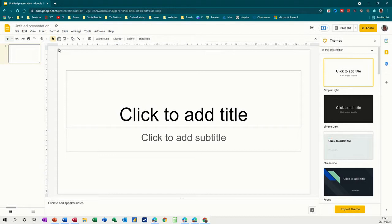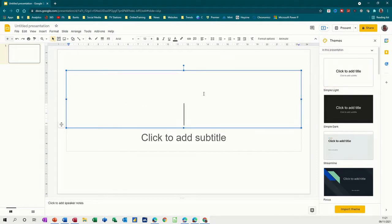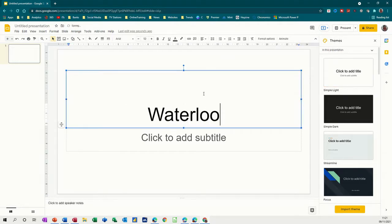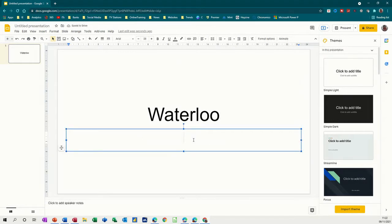So first of all, I've opened Google Slides and it's displaying a title slide. I'm going to do a title, which is going to be Waterloo, and then click to add subtitle, which will be the date for that: 18th of June, 1815.